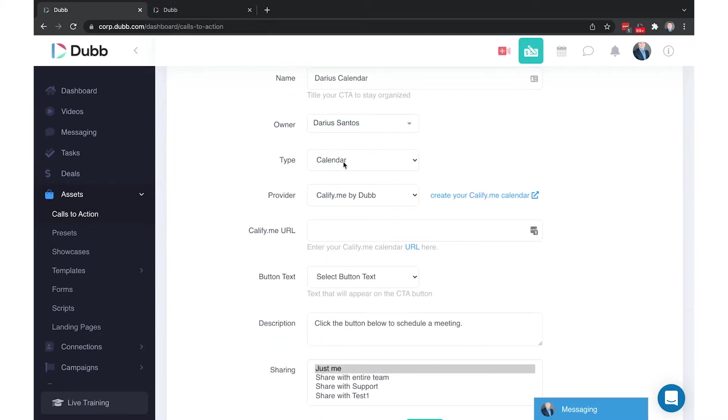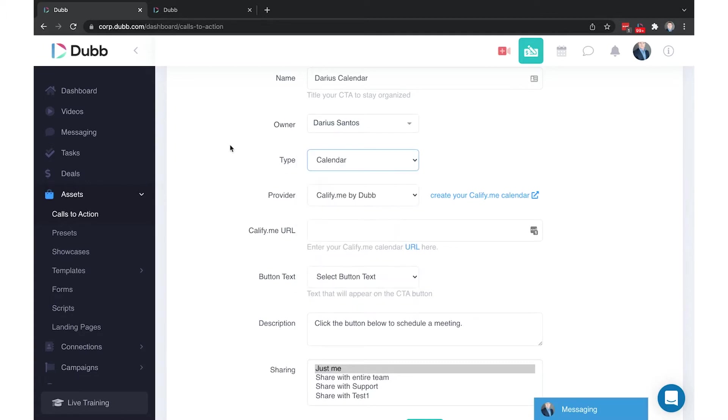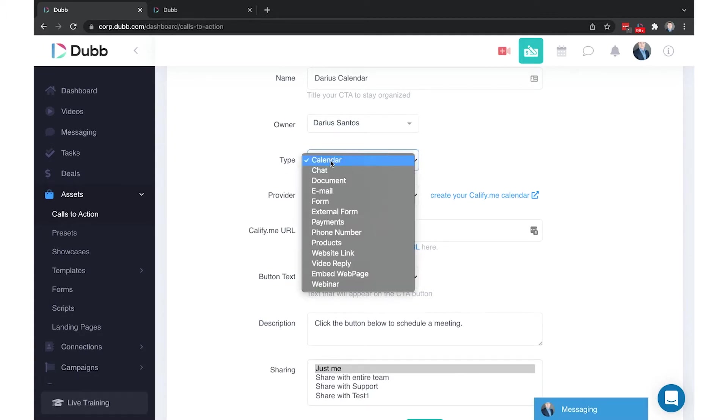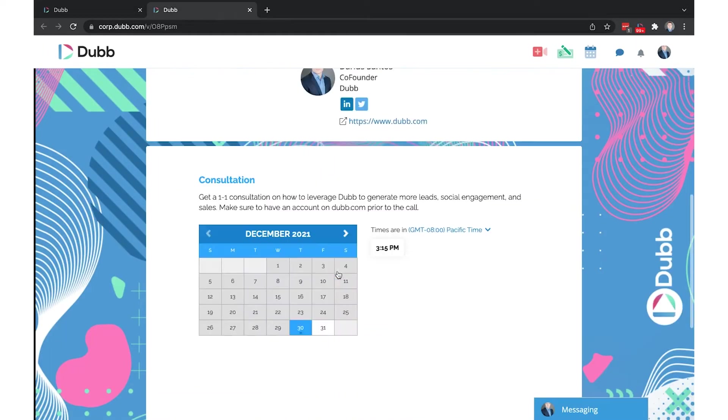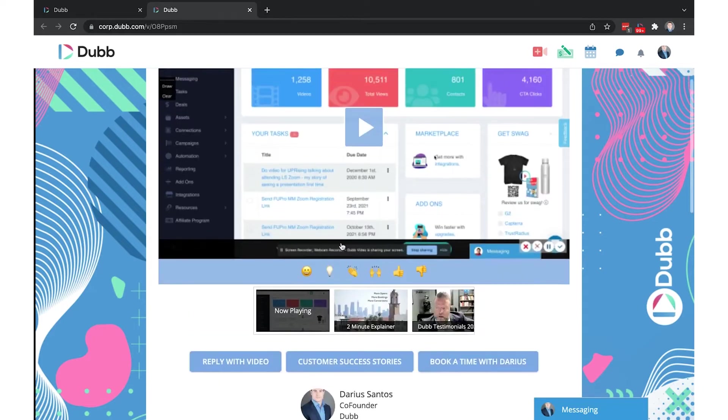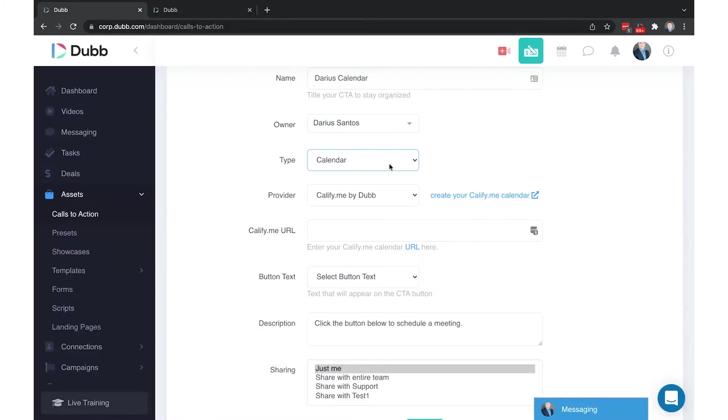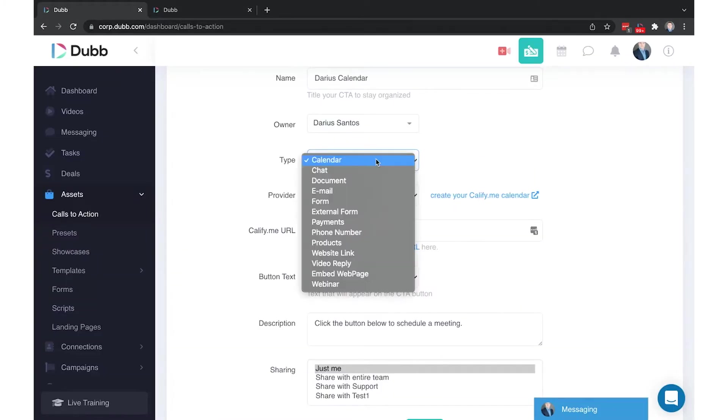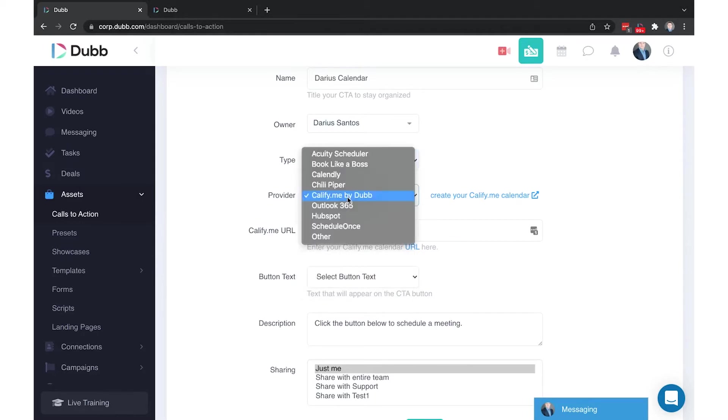Under Type, there are several different types of calls-to-action and we're going to break down each of them. The first type here is Calendar. The Calendar CTA allows you to directly embed your calendar below your Dubb video pages to create seamless bookings. Whatever your calendar type, there may be already a pre-selected option here for your calendar, such as Acuity or Calendly.